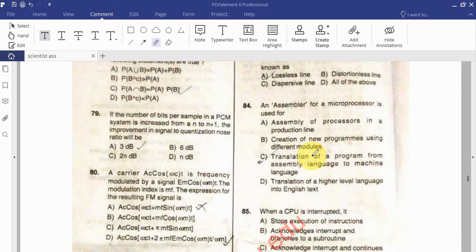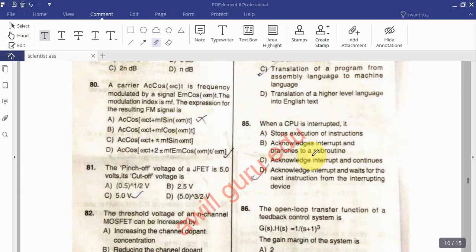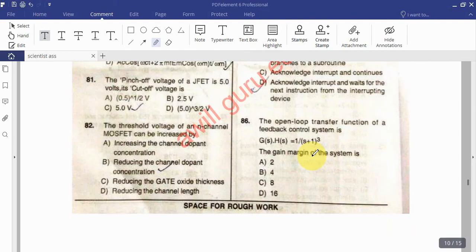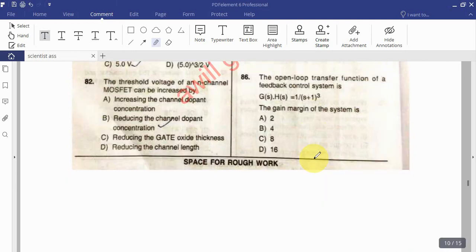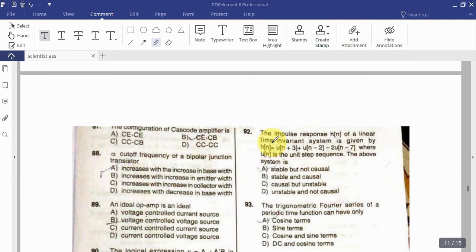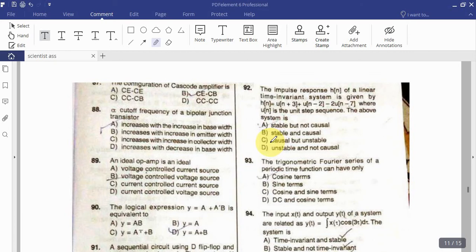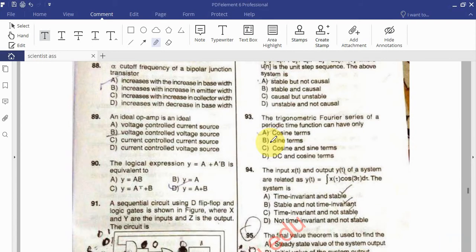Question: The assembler for a microprocessor is used for what purpose? When a CPU is interrupted, it does what? Question: The open-loop transfer function of a feedback control system is G(s)H(s) = 1/(1+s)³ — find the gain margin of the system. Question: What is the configuration of an S-code amplifier? Find the alpha cut-off frequency of a bipolar junction transistor. An ideal op-amp is defined as?